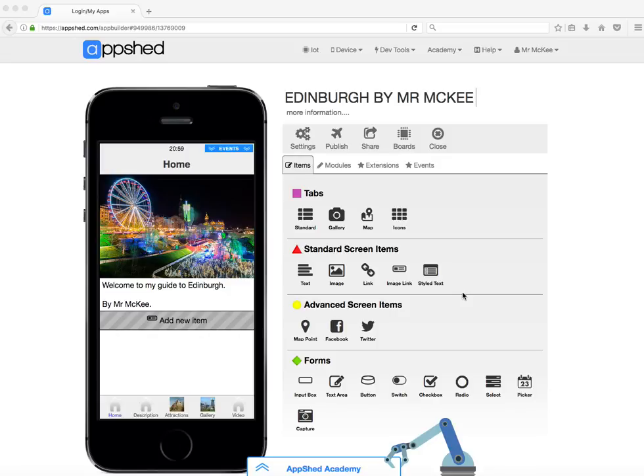At this point you probably want to be testing your app to see how well it's running, and there are two ways to test it. One is to test it in the browser where you are just now, and the other is on your own phone if you have one. So let's look at both those options.